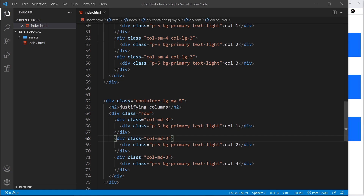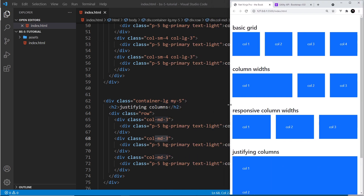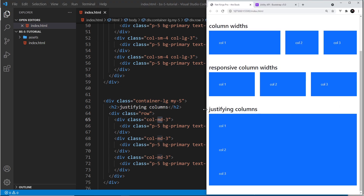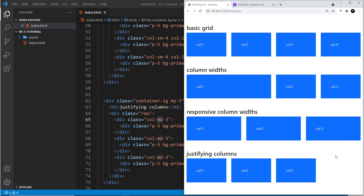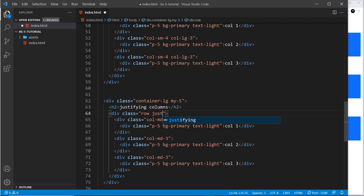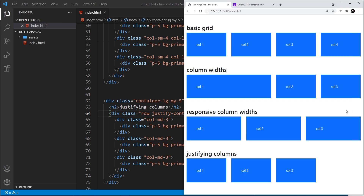Notice they don't add up to 12 — there are nine columns used, leaving three columns leftover in the grid. On extra-small screens they all stack, but at the medium breakpoint they go to three columns each with three columns remaining. That's fine — but what if I want to move them to the right side or center of the page? We can justify them using justify classes on the row, like justify-content-start.